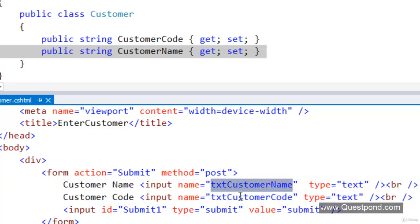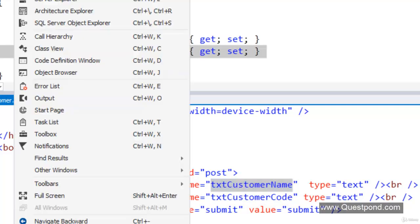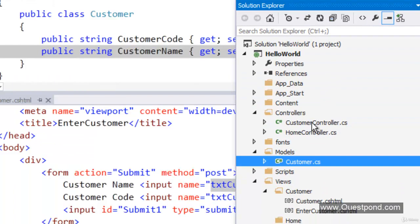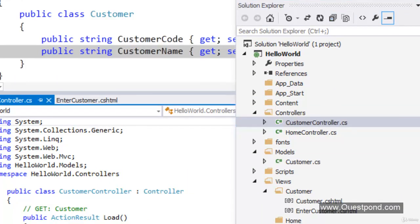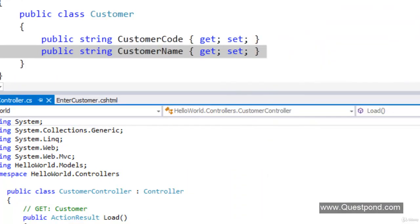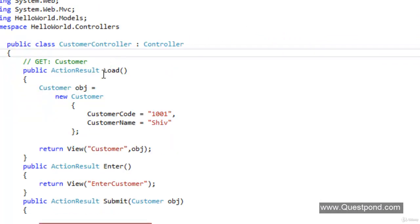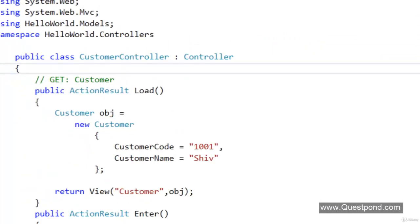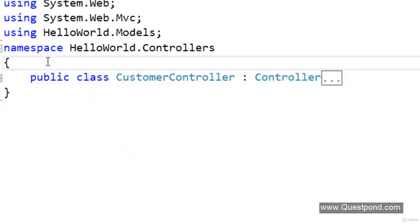We have changed the textbox names, so the property name and the textbox names are both different. Let us create a Model Binder. Let us open the customer controller. As a best practice, we will not create the Model Binder class in the controller — we will create it in a different namespace and then import it here and use it.